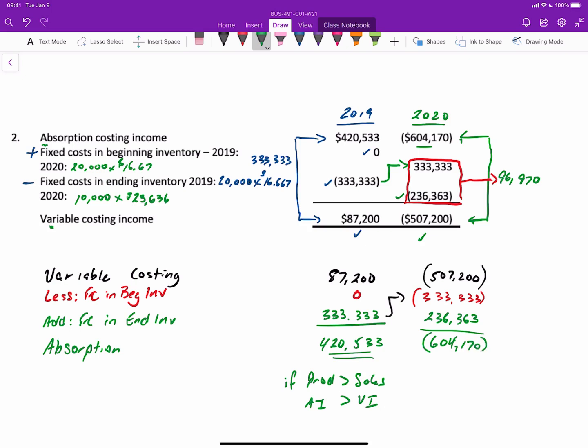In this case, production is less than sales. And when you have that, the absorption income is lower than the variable income. And that's what we have here. Because if your sales is more than you produce, then you have to draw down your inventory from the balance sheet. And then those costs, those fixed costs that were absorbed and stored into inventory now have to be expensed, resulting in a lower income. And that's how you reconcile between variable and absorption costing.